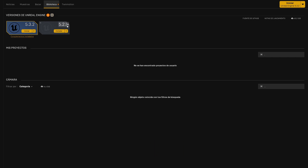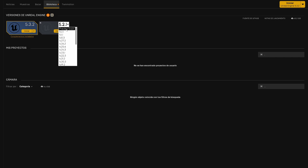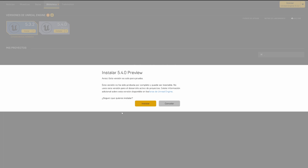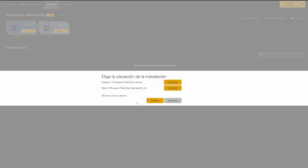If we go into the versions of Unreal Engine, we can add a new version and then specify which one. In our case it's going to be this new one that appeared: preview 5.4.0. We press install and a pop-up appears saying it is only a preview version, so are you sure you want to install this — you need to be careful. Click install and then specify where you want to install it.